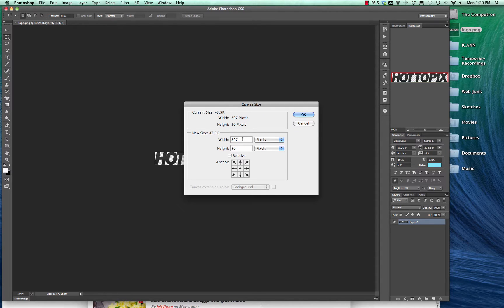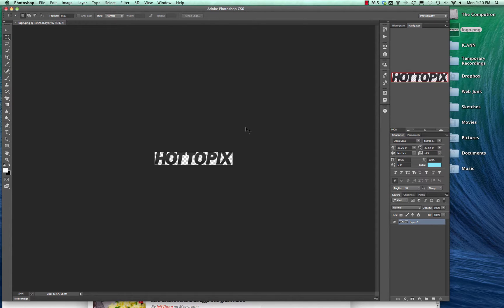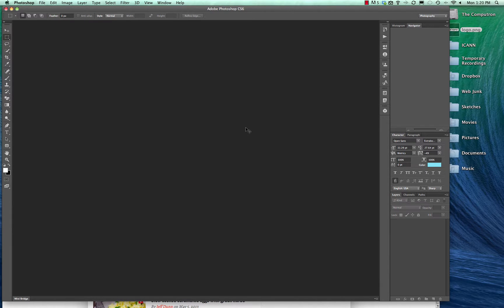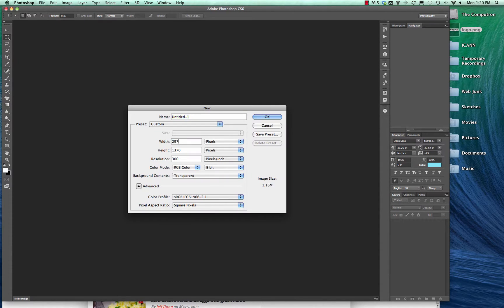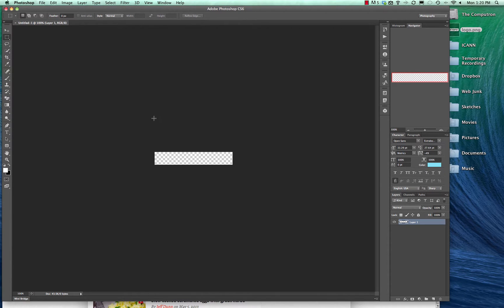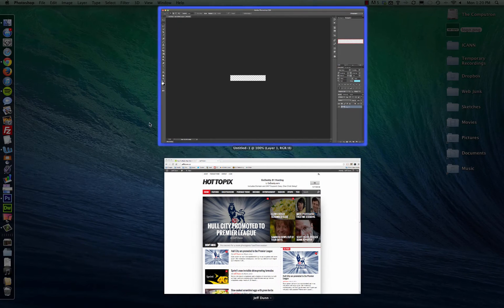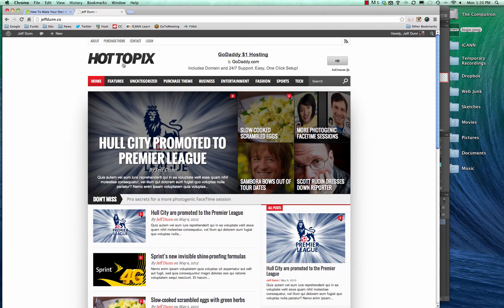It's 297 by 50. If we want to start a new document, we can do that. So we'll say 297 by 50, and now we have that logo area. This will fit nicely into here.